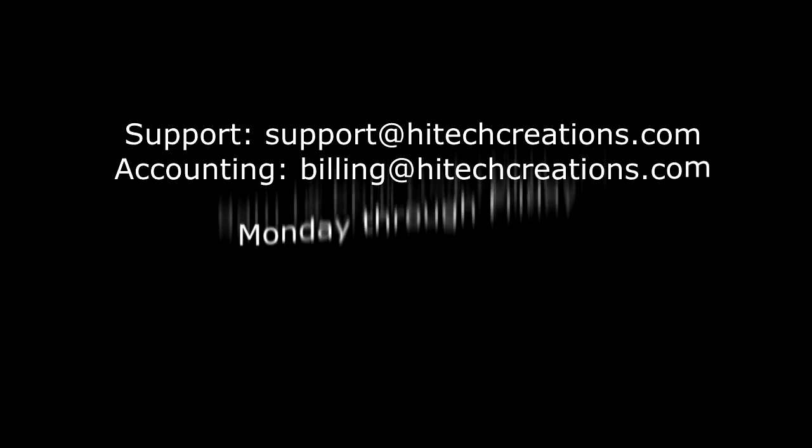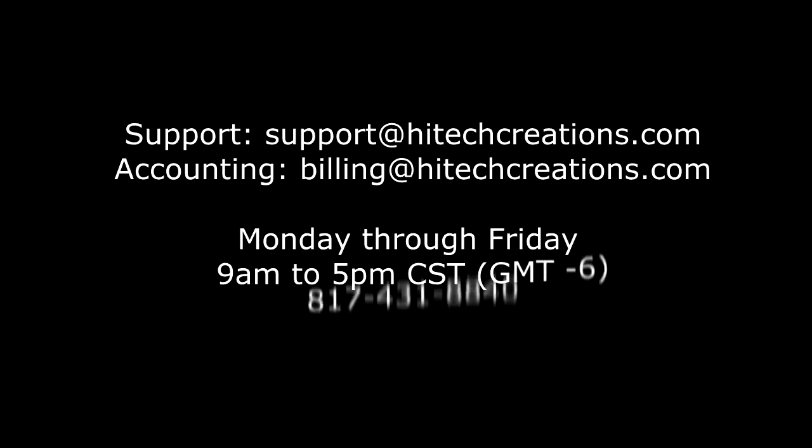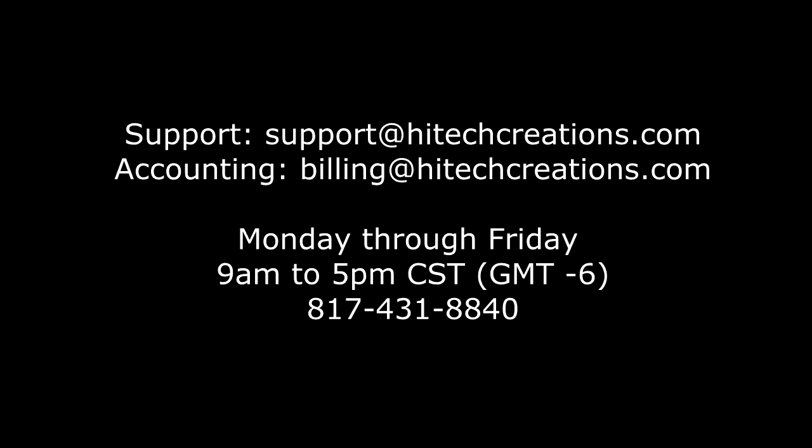We hope you have found this information helpful. Be sure to check our other help and support series of videos for more information. If you need further assistance, you can reach us at the information on your screen.